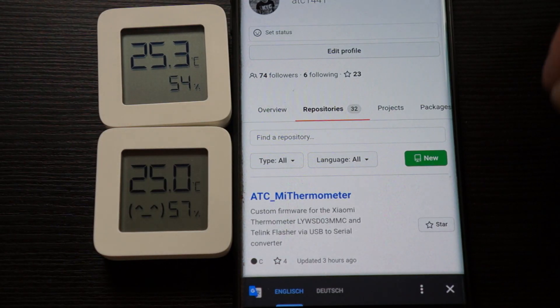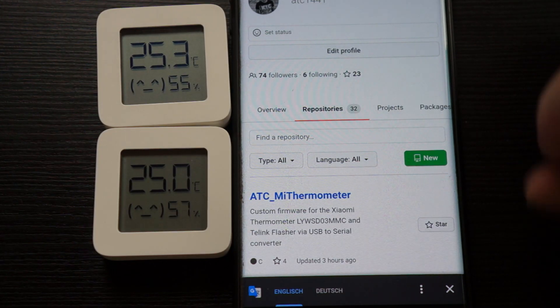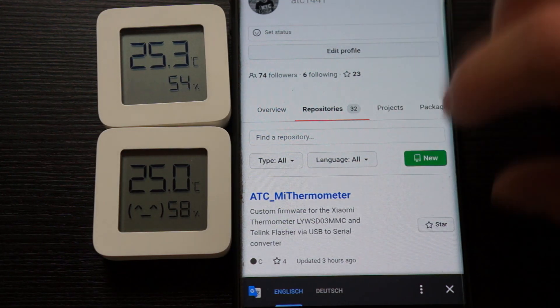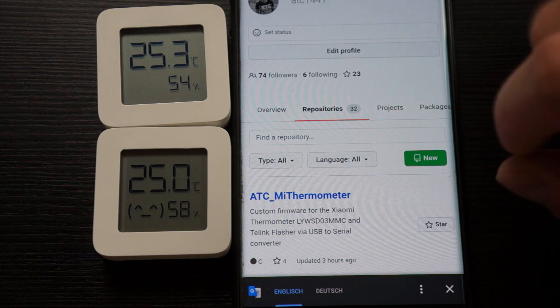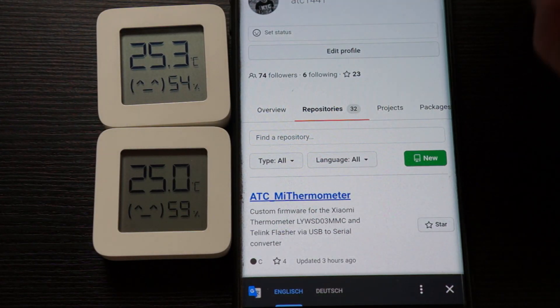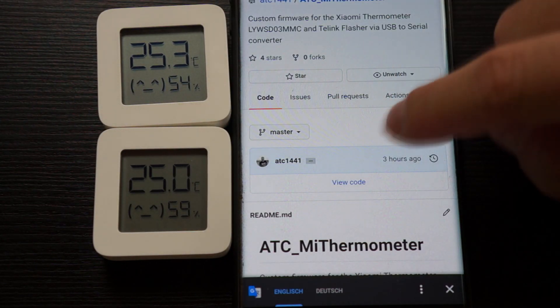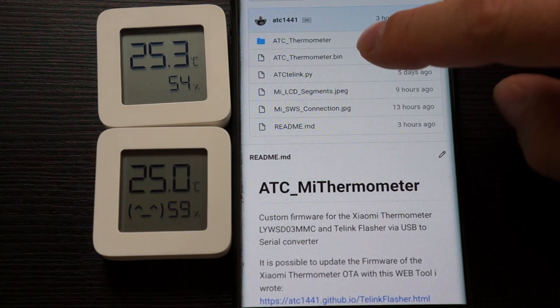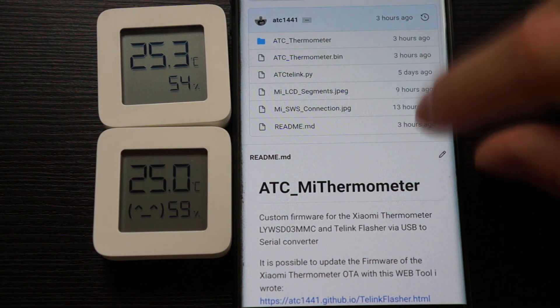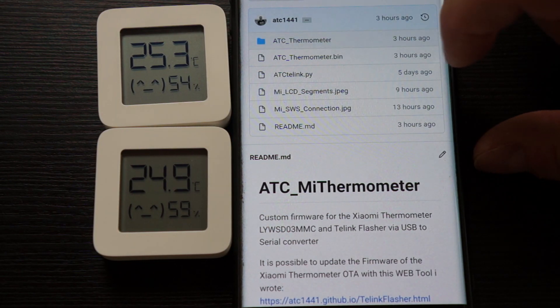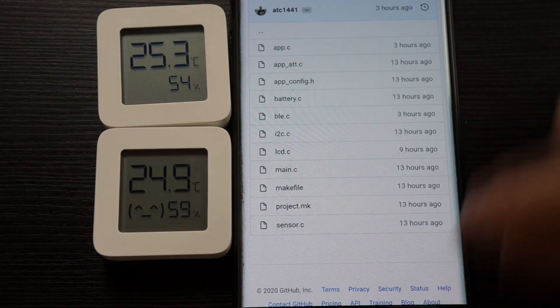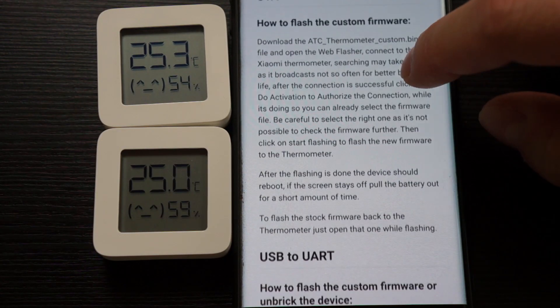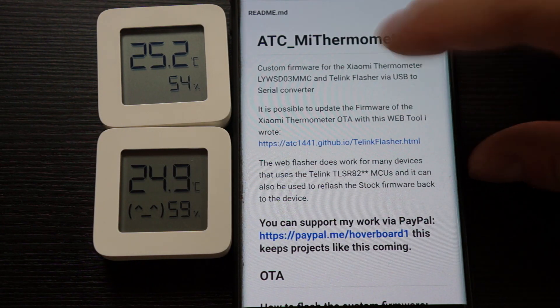To flash a new firmware to the device, you can use a smartphone or a PC with Bluetooth Low Energy capabilities and a Chrome browser or any other Web Bluetooth compatible device. I will link my repository in the description - there are the files, the pre-compiled custom firmware, and the source code so you can even build your own version. I wrote a description on how to flash it and how to activate it.